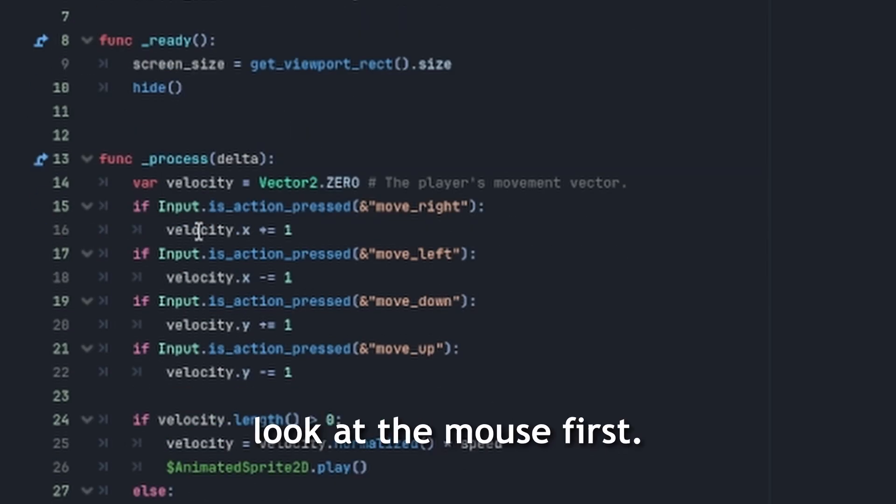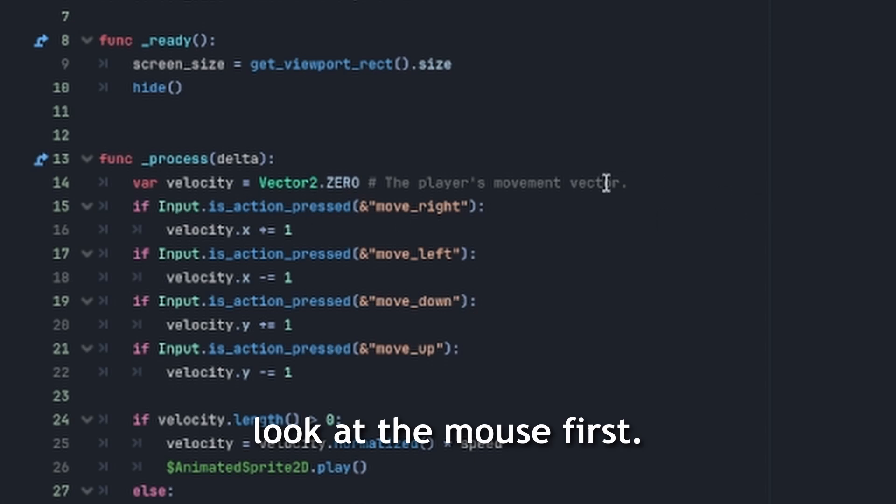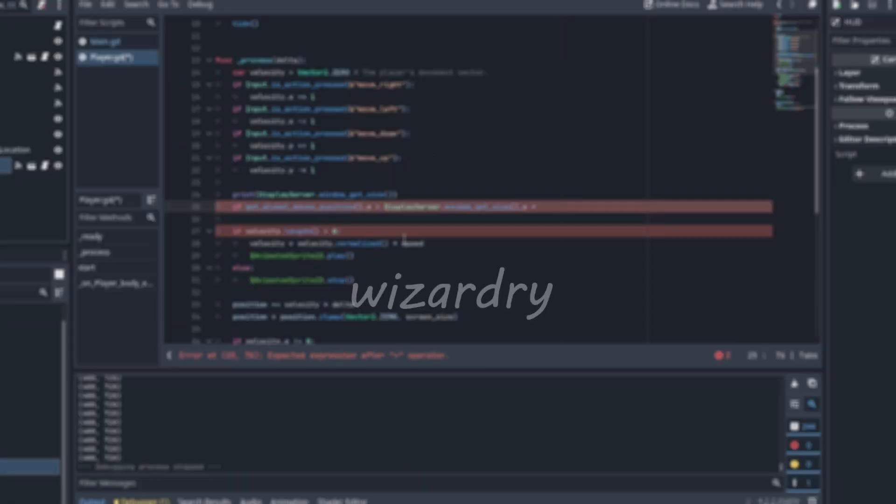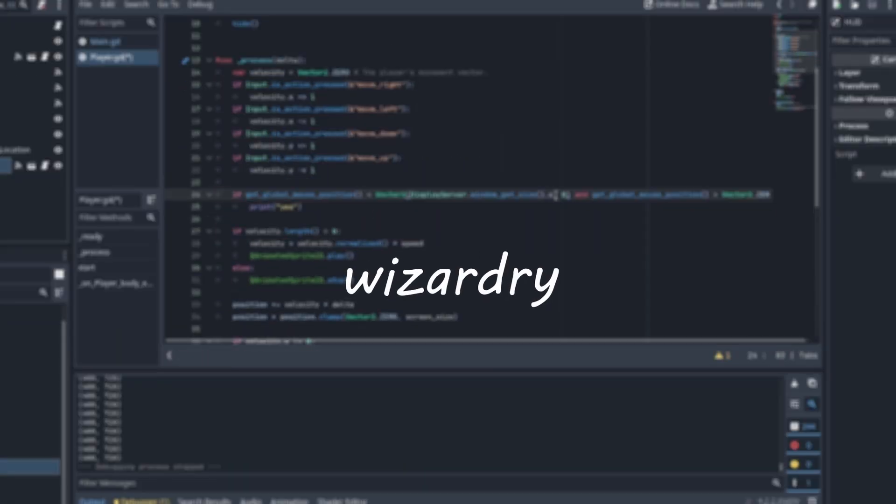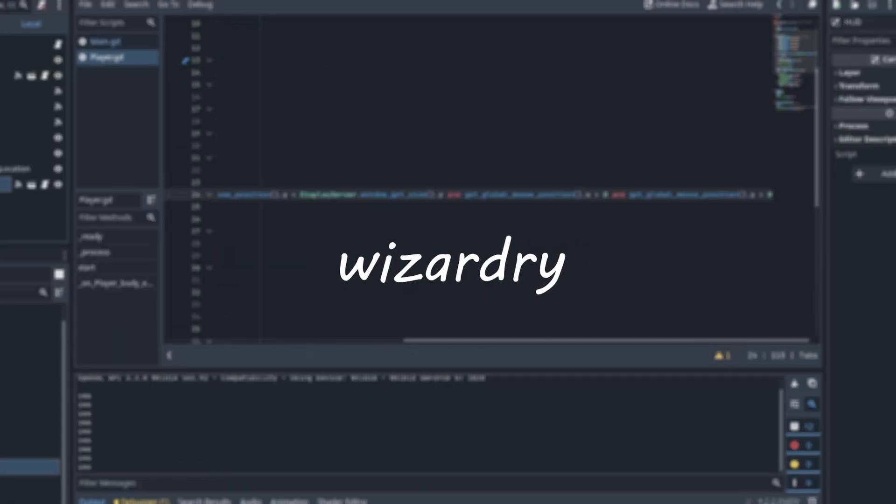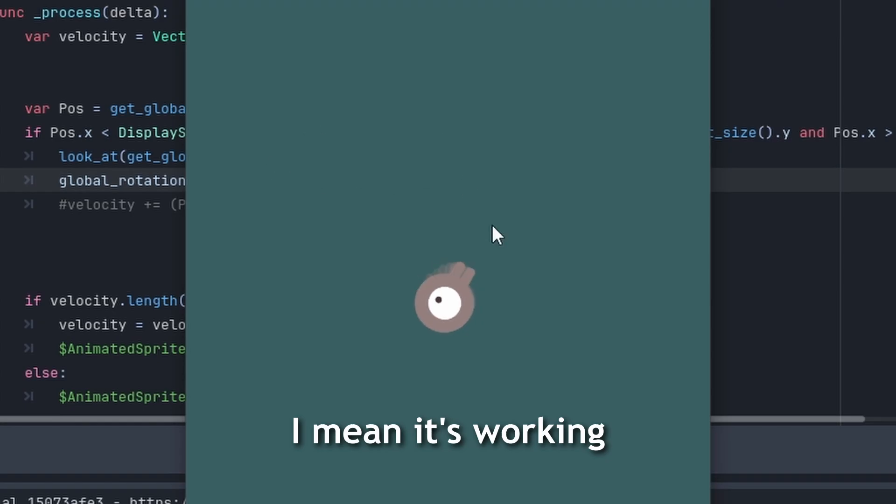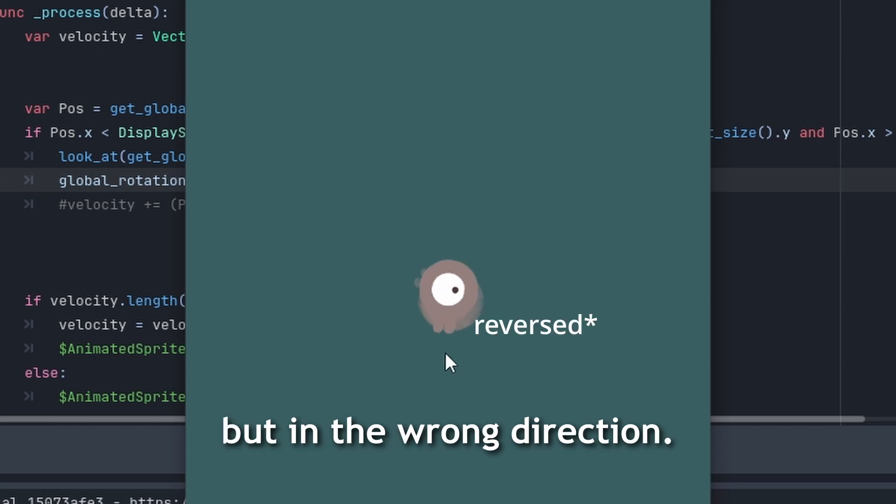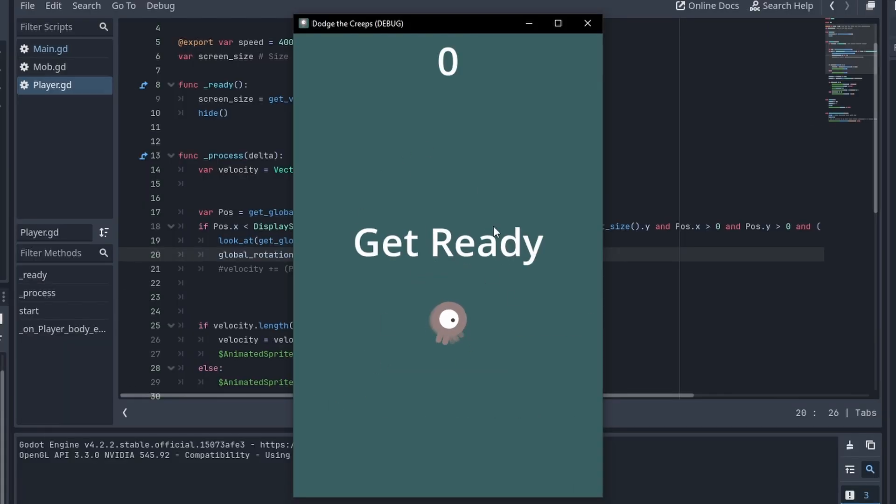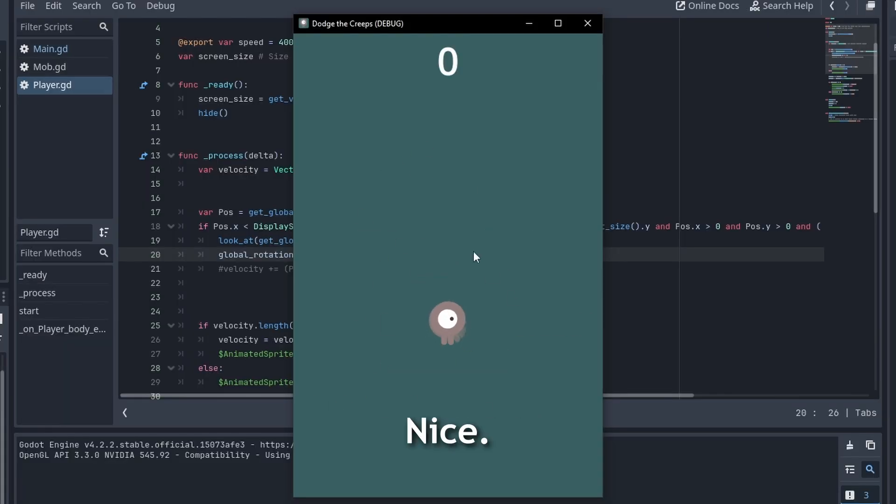I gotta make the player look at the mouse first. Let's see. I mean, it's working, but in the wrong direction. What about this? Nice.